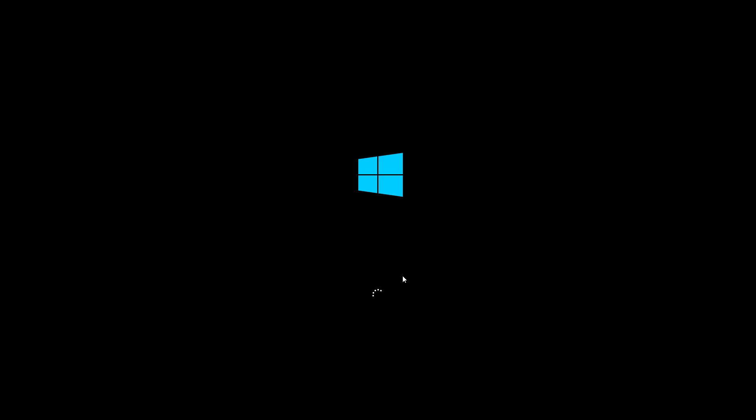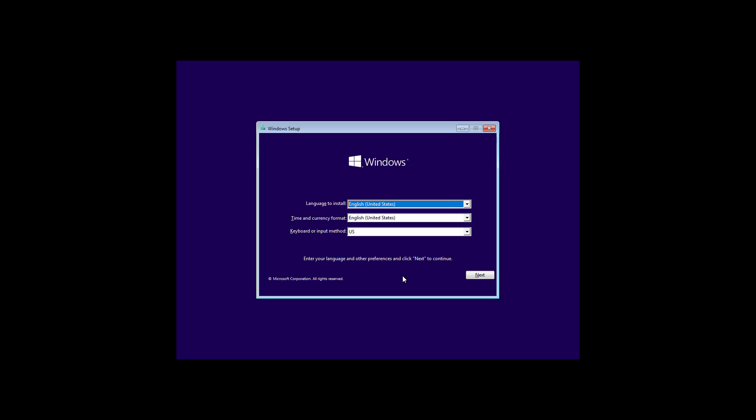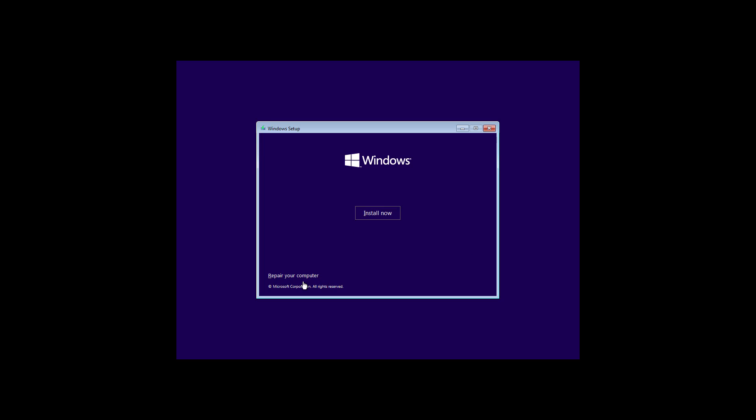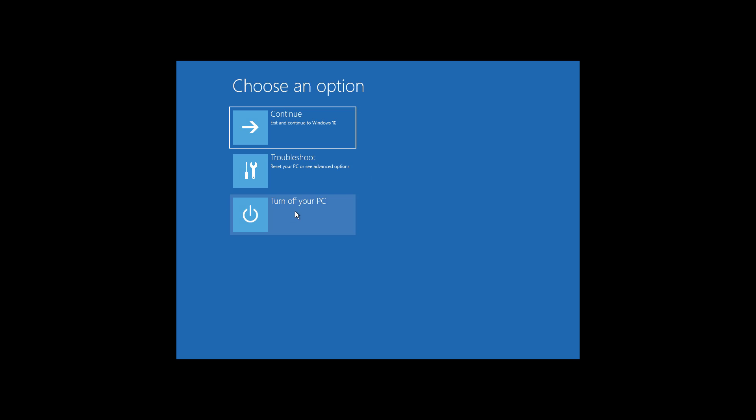Boot with a bootable CD or USB. Click Next, then click Repair your computer. Click Troubleshoot, then click Command Prompt.